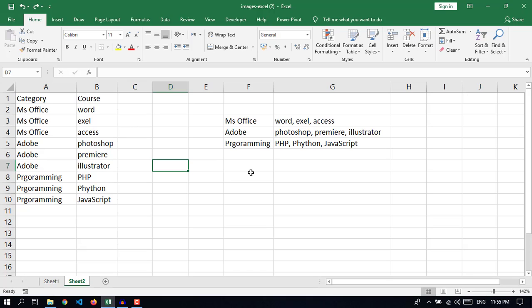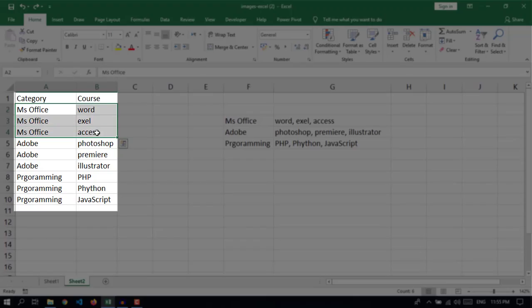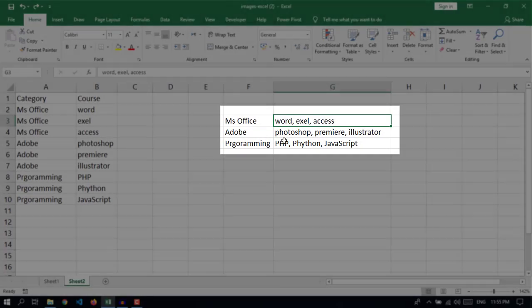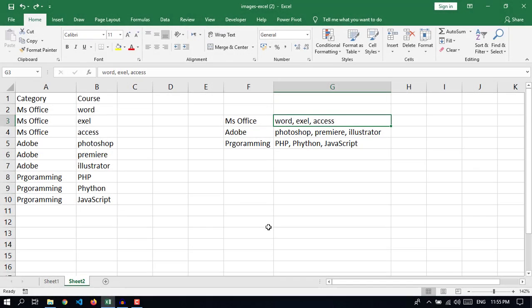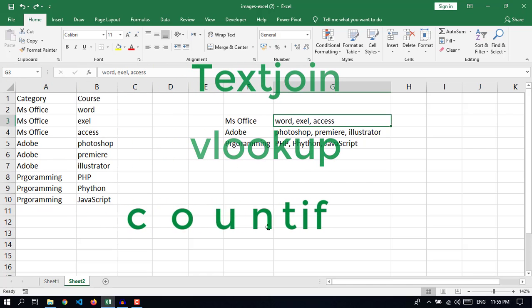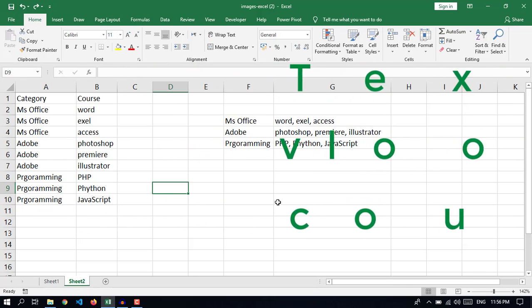Hello and welcome to Asan Tutorials. In this video I will show you how to convert multiple rows into a single row using TEXTJOIN, VLOOKUP, and COUNTIF formulas. So let's start.